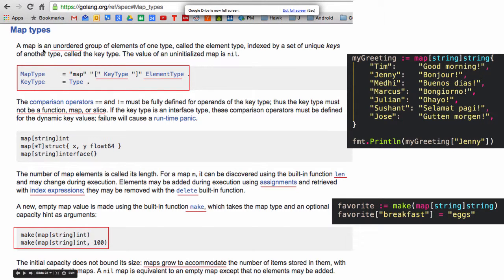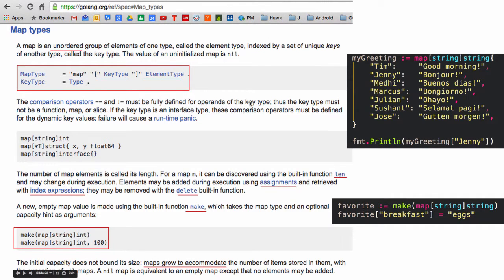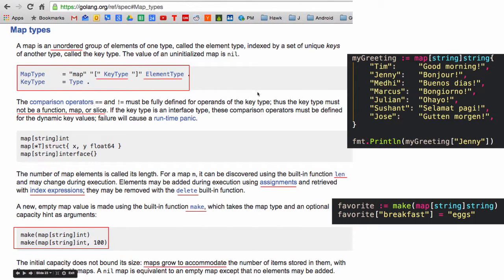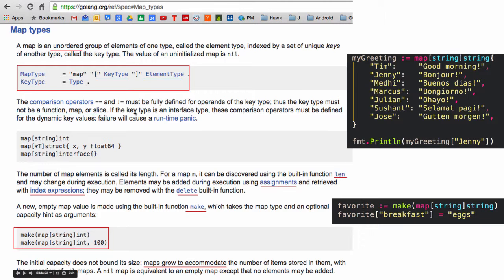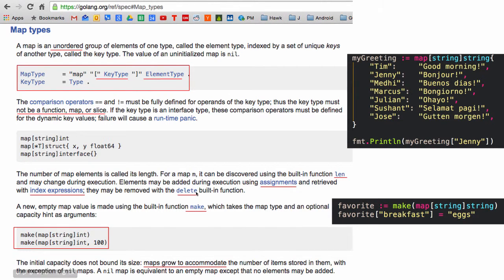So there's the BNF. It's unordered. The key, comparison operators must be fully defined for operators for the key. So you've got to have like equality for comparison for the key. And the key type must not be a function map or slice. That wouldn't really make sense. But you have length on maps. And elements may be added during execution using assignments and retrieve with index expressions. They may be removed with the delete function.